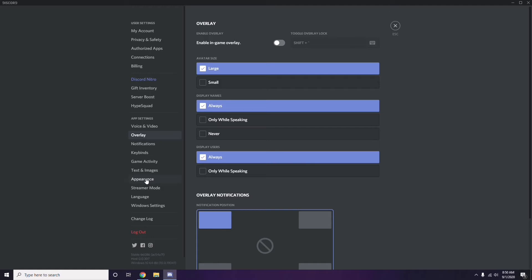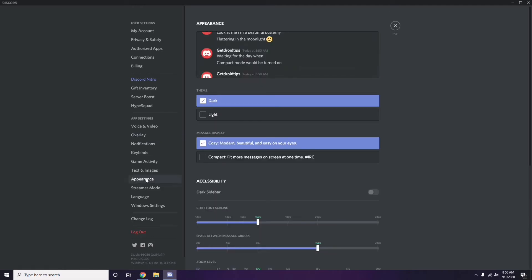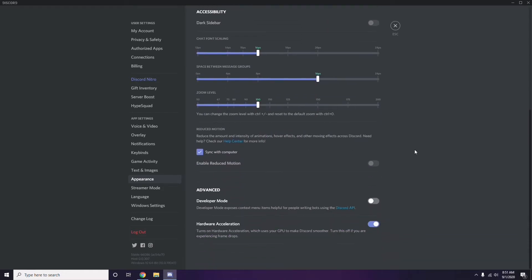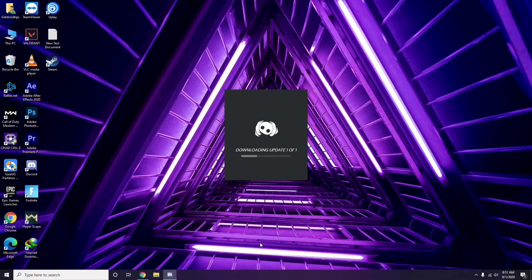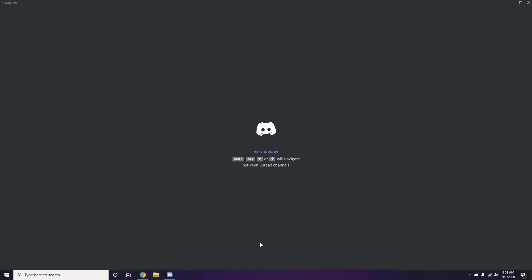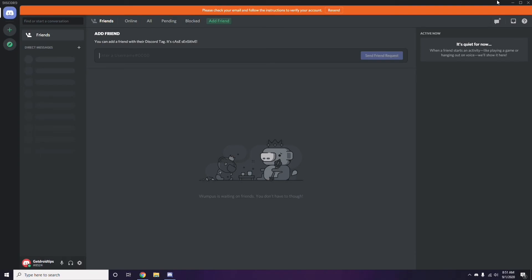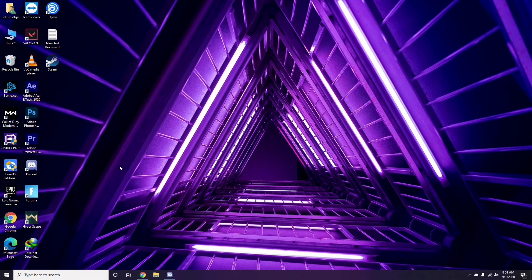After that, go to Appearance, then click Advanced. Under Advanced, we have Hardware Acceleration — disable this. Click OK. Once you're done with all these Discord settings, close Discord and do a restart, then try playing the game.